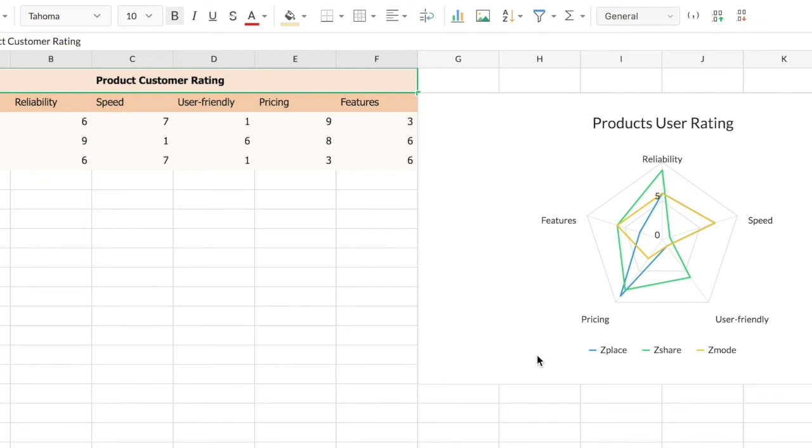So you can easily compare and study the various factors affecting the various products at a glance. So this is the type of data for which you can use a spider web chart.